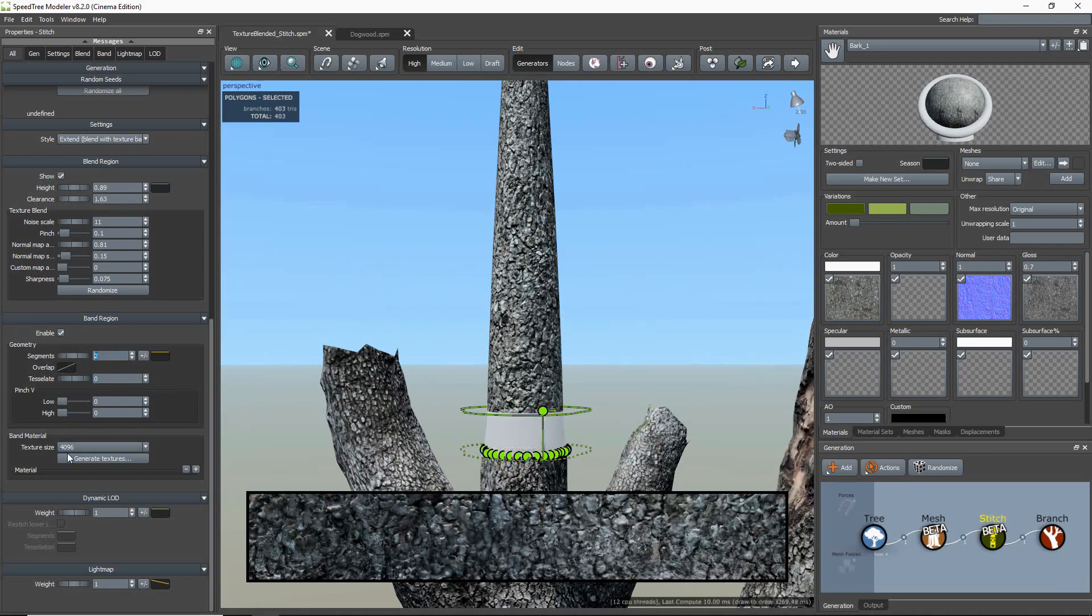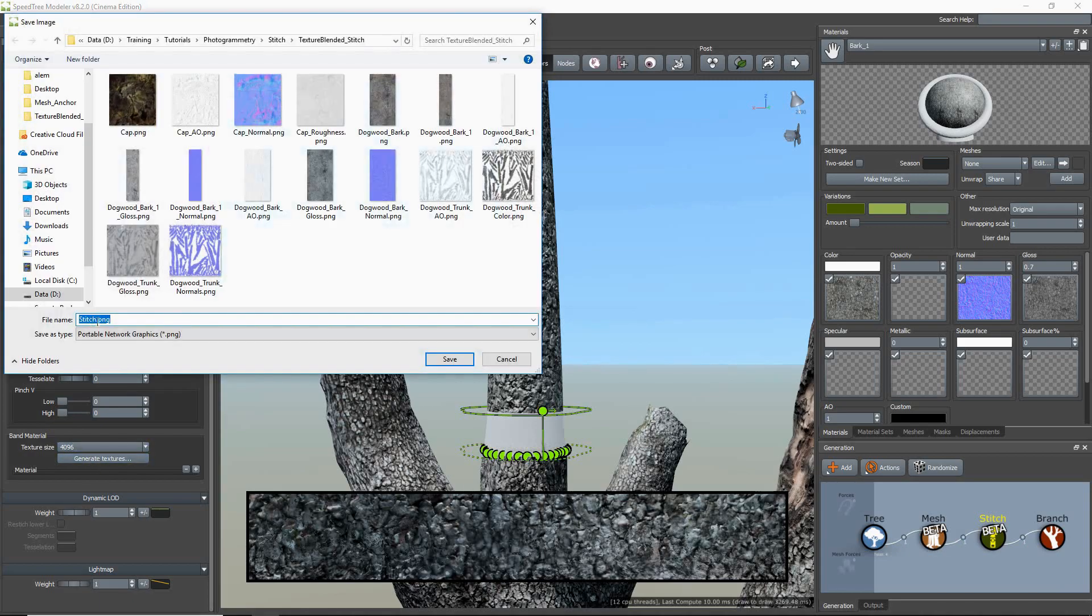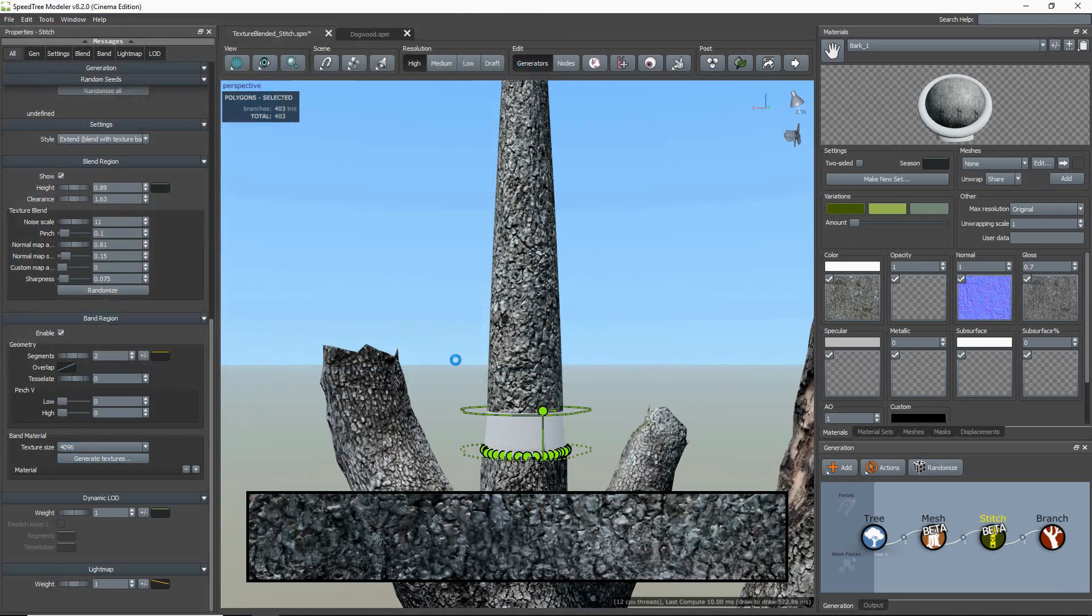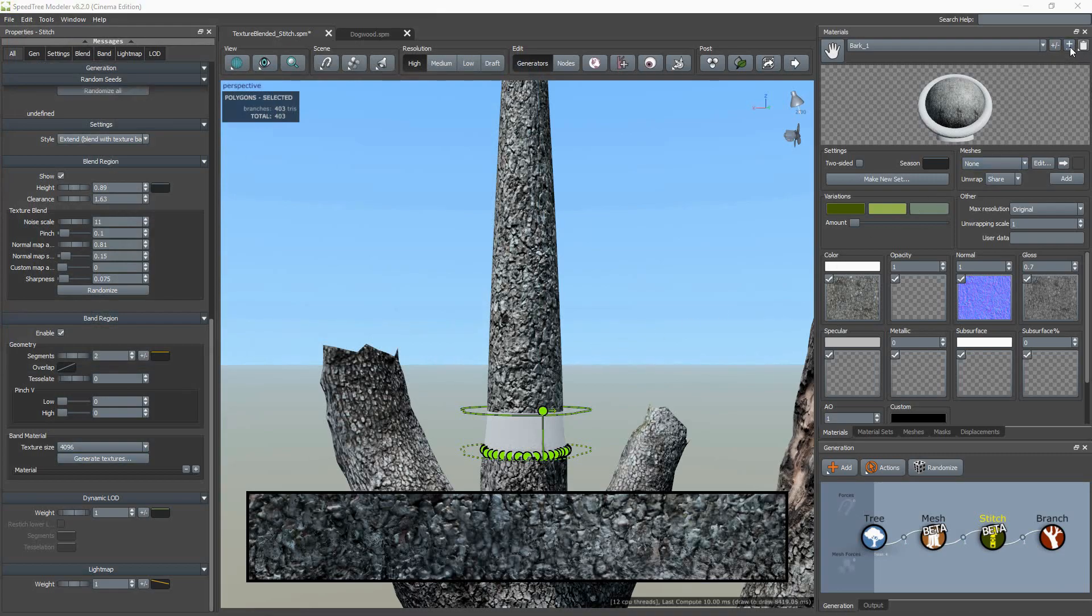Now we export the band texture. I've chosen my resolution to be 4K for this demo. And now I'm going to hit the Generate Textures button. This will export your two blended images as a combined final image.